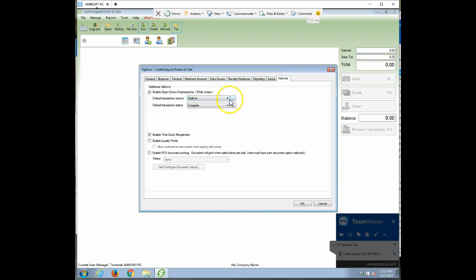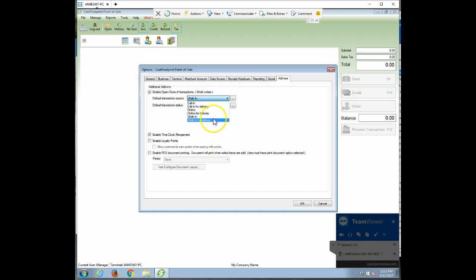But in here you can also customize all these values. So the source would be walk-in, online, phone order, that type of thing.